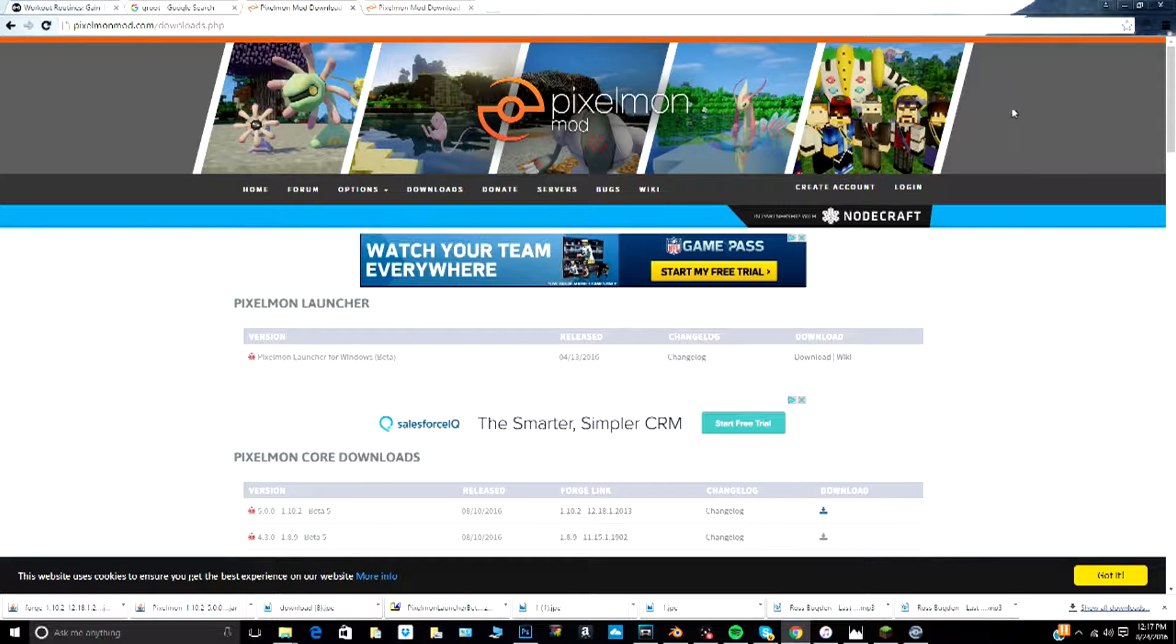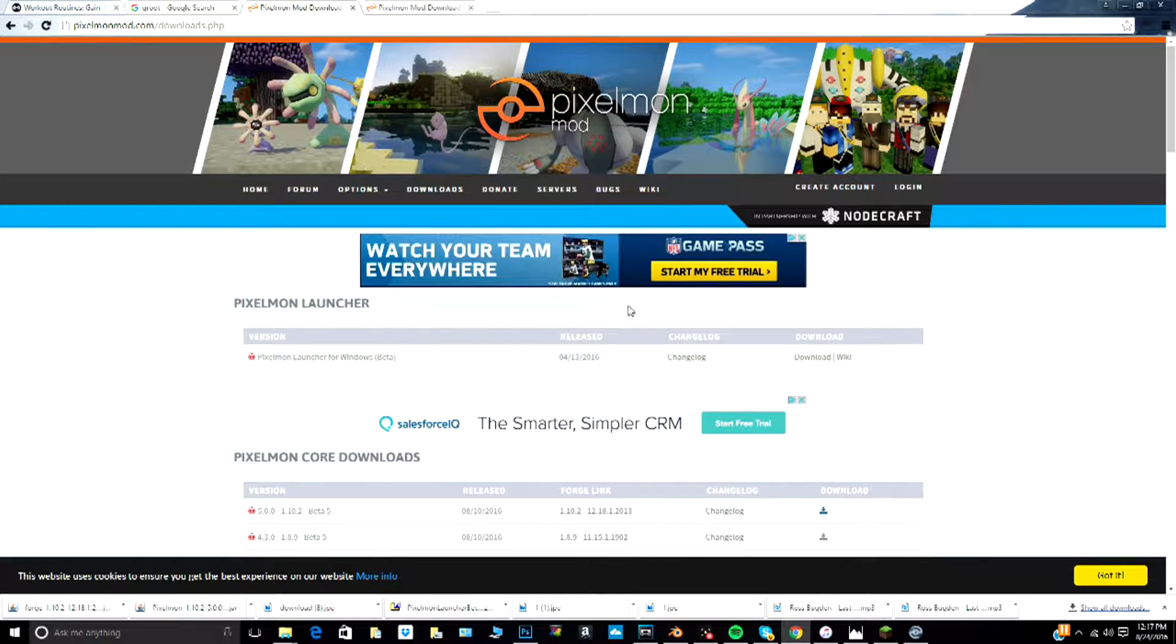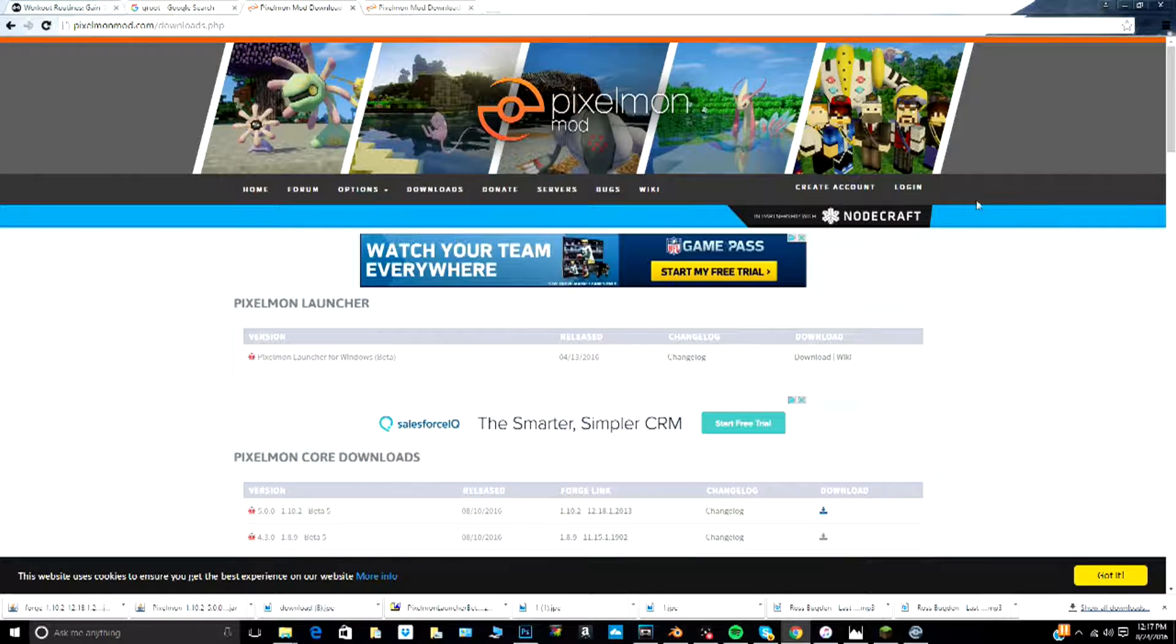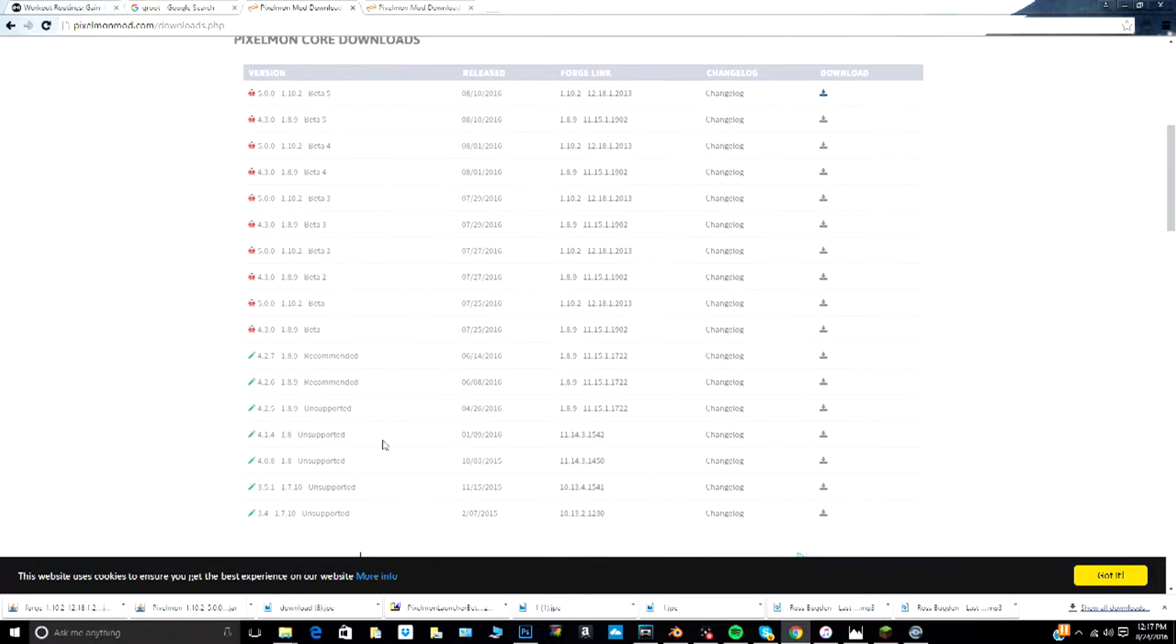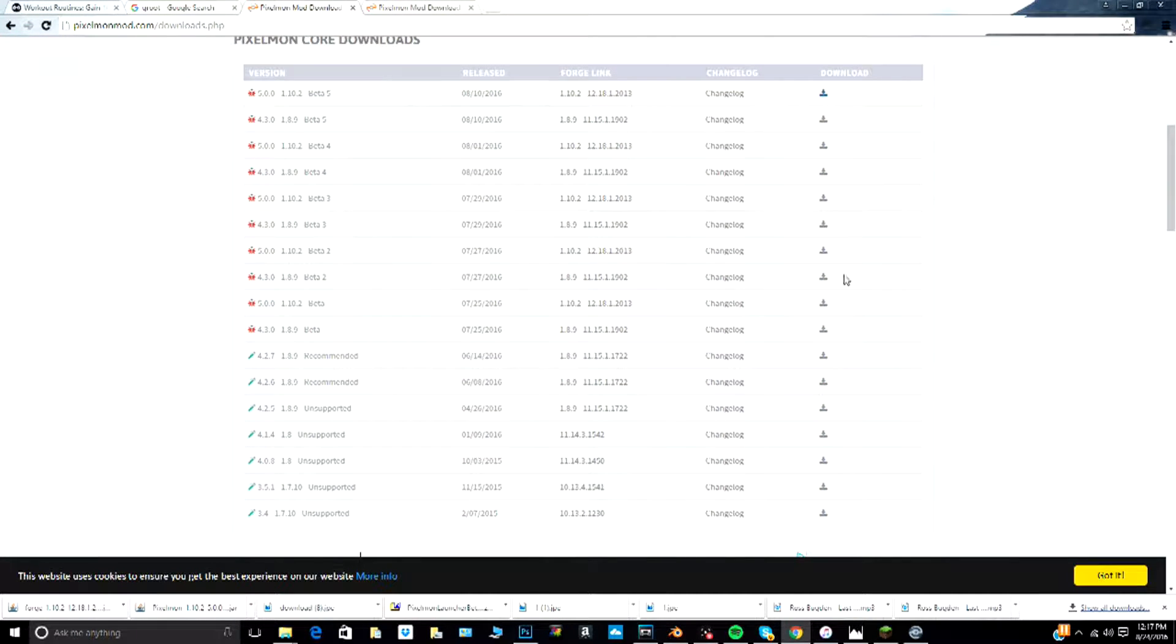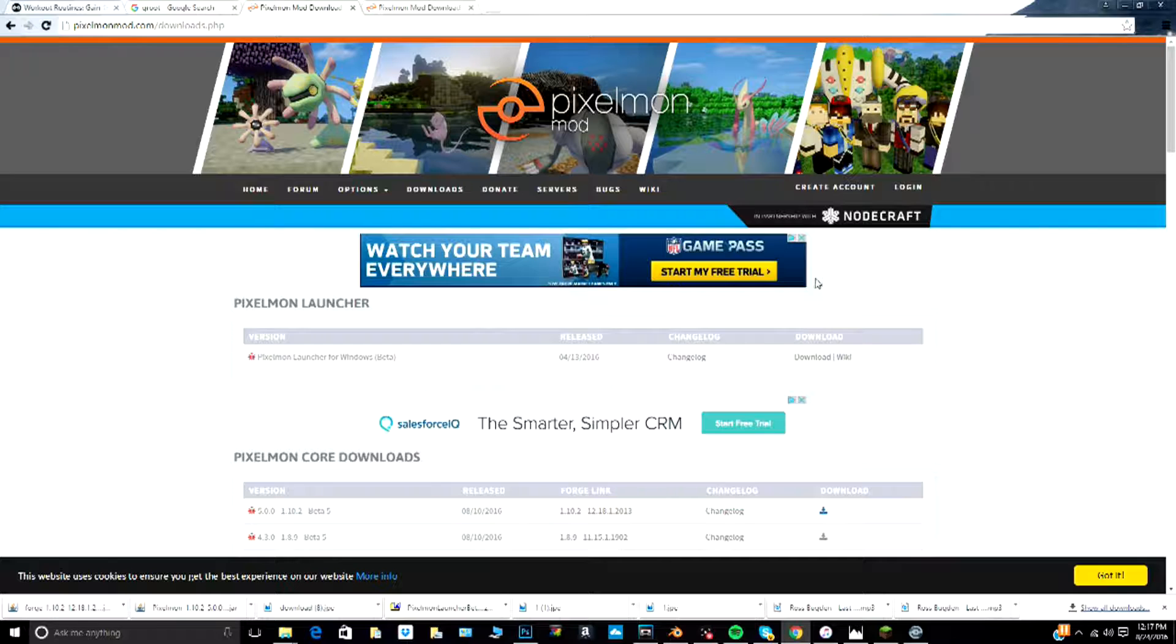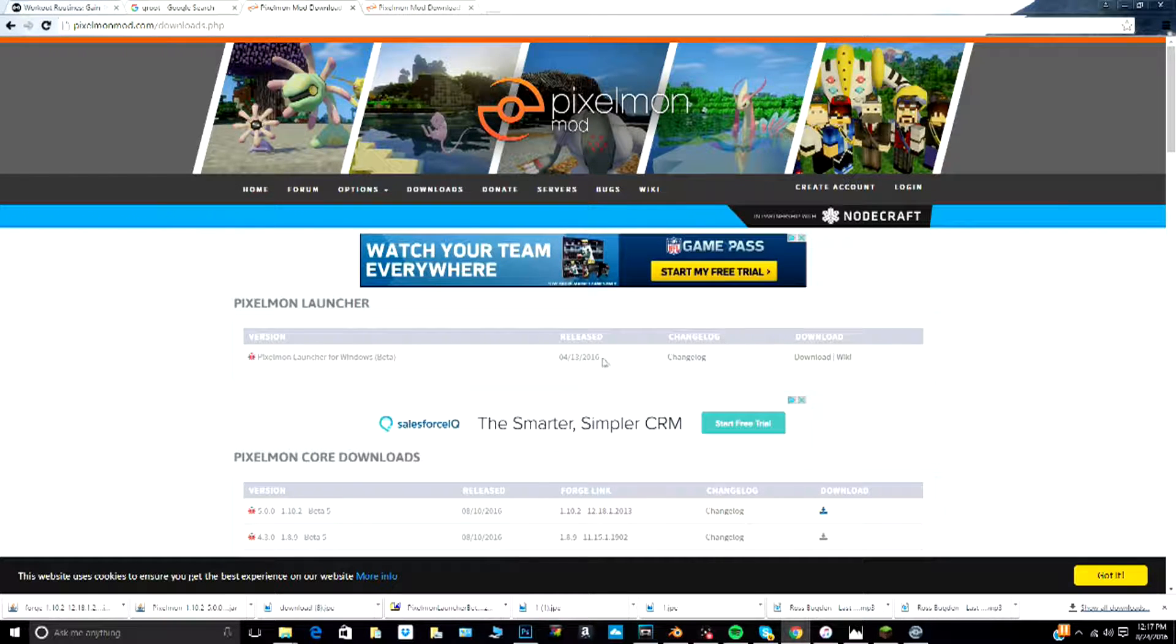Hey guys, Obsidian Viper here. Today I am back with another Pixelmon video. It's been a while since I made one of these Pixelmon videos and they just came out with a new version of Pixelmon, so we're actually going to show you how to download it and basically download everything.